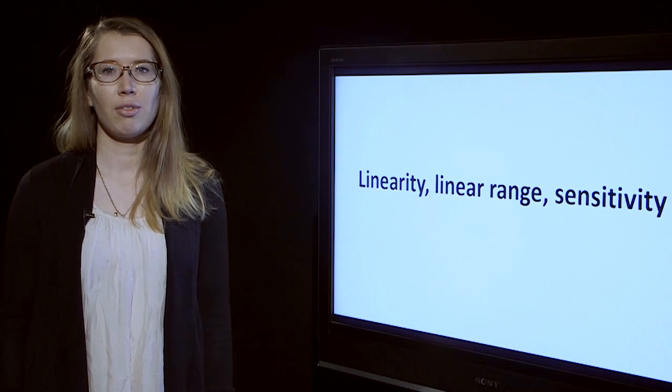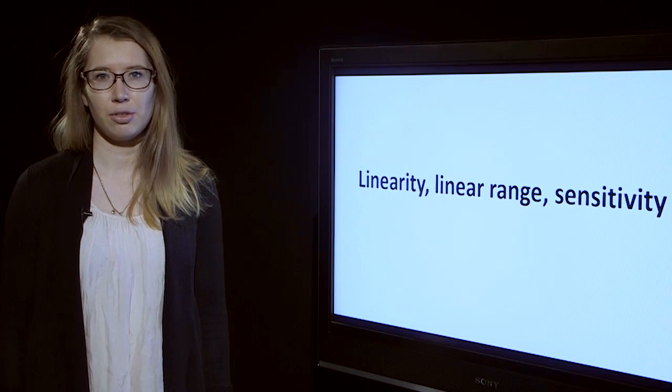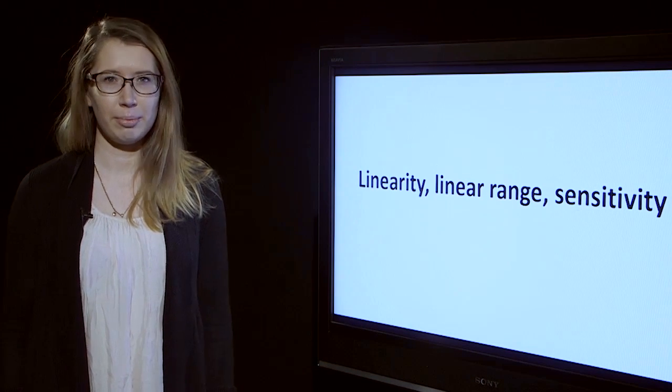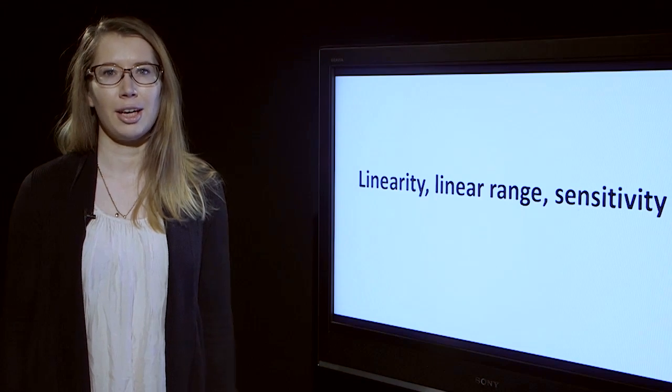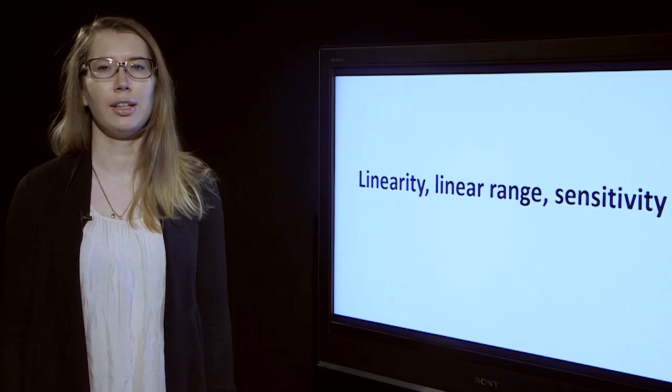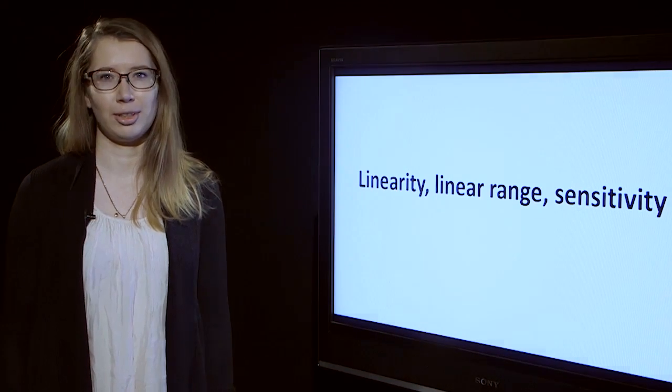Now we have covered the definitions of these parameters and we can take a closer look at each of them separately.